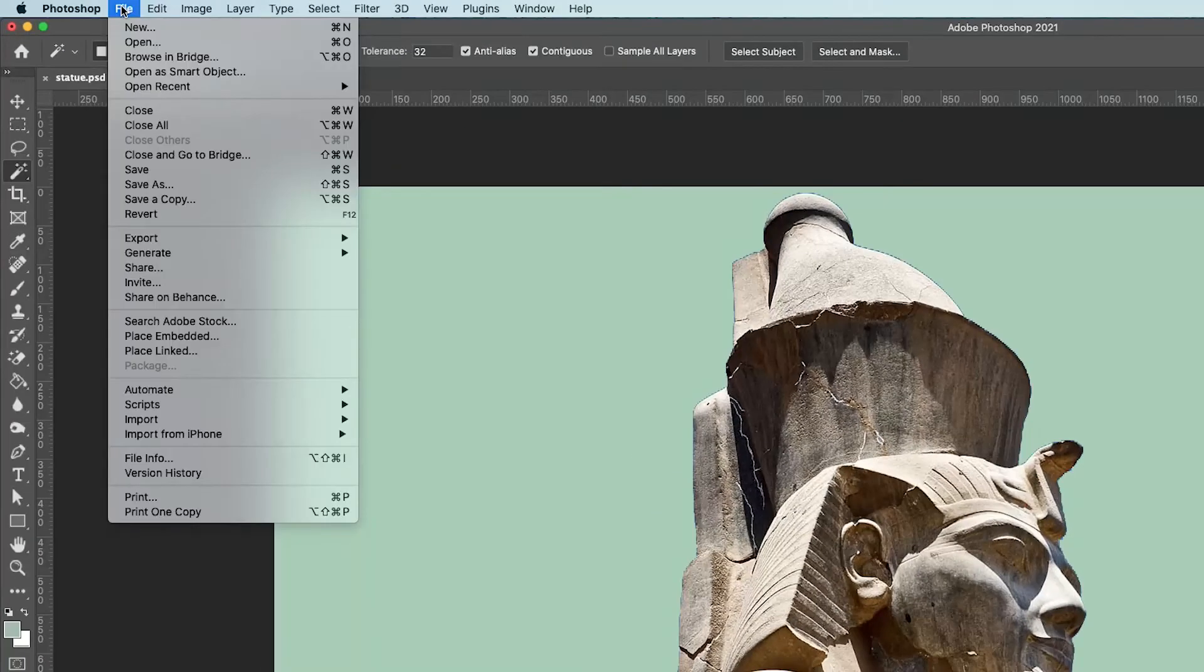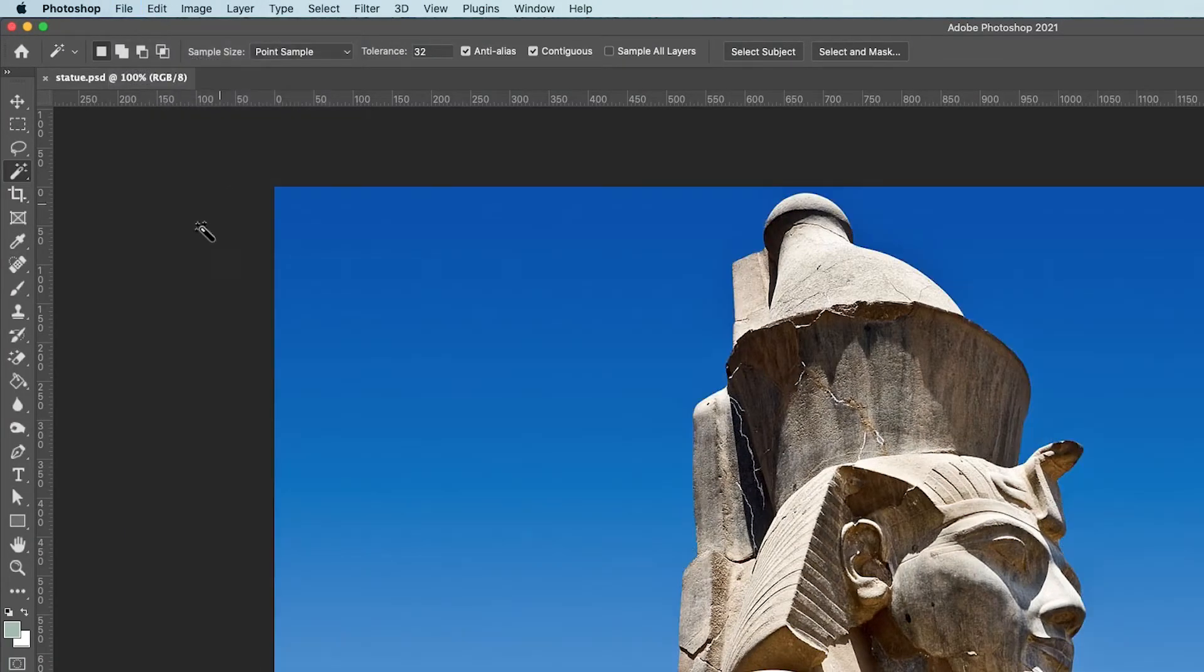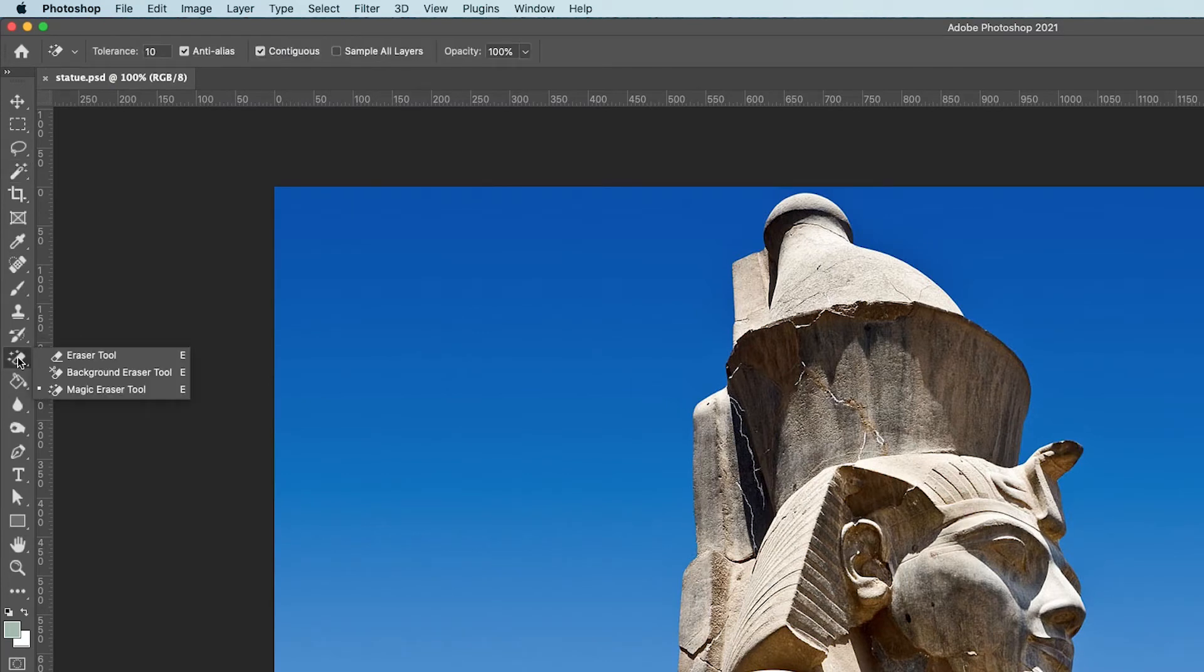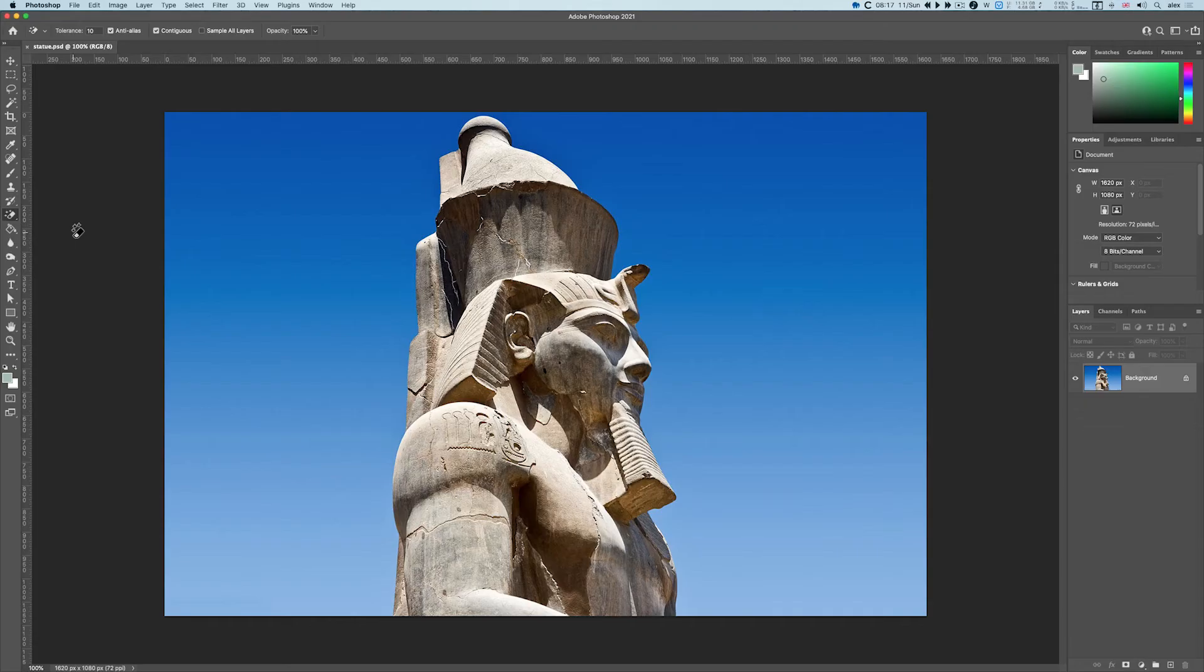Another way - I'll just revert this - I can use the magic eraser tool. Notice the layer is the background layer.